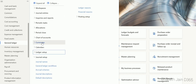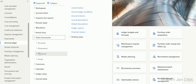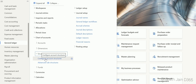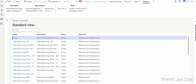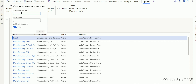Go to modules, then General Ledger, then Chart of Accounts, then Structures, and select Configure Account Structure. Here we can see the list of account structures already configured for all legal entities. To create a new account structure, click New, give it a name, ensure 'Add main account' is set to Yes, and click Create.